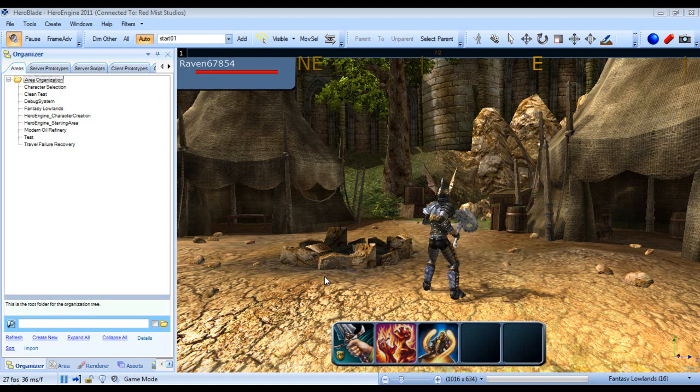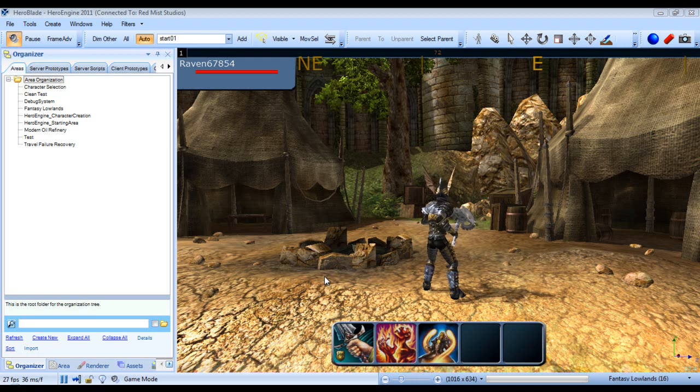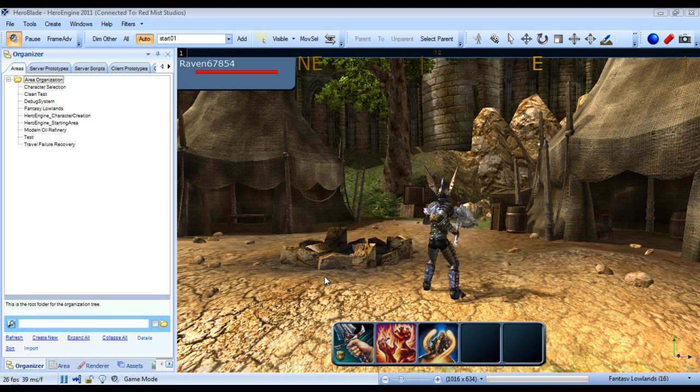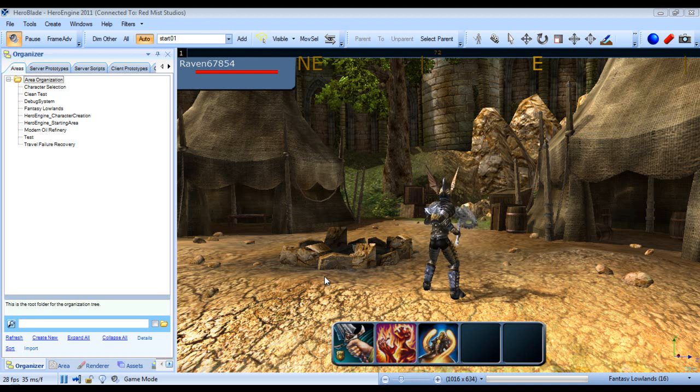In this tutorial series we will be covering how to create an MMORPG from scratch, and we'll mostly just be using the stock assets. However, for those of you that do have a commercial license, I will be showing you how to get assets into the engine from SpeedTree and 3ds Max or Maya.